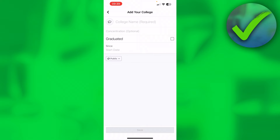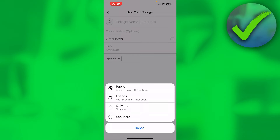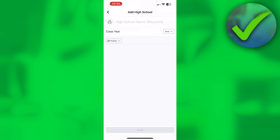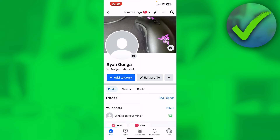Let's say Add College. At the top you can search for the name of the college, the concentration, whether you are graduated or not, and when you started. The start date is simple, and marking graduated will also add an end date. You can also decide if you want this to be public, friends only, or only me. Then simply hit Save. Adding a high school is pretty much the same, just slightly different.